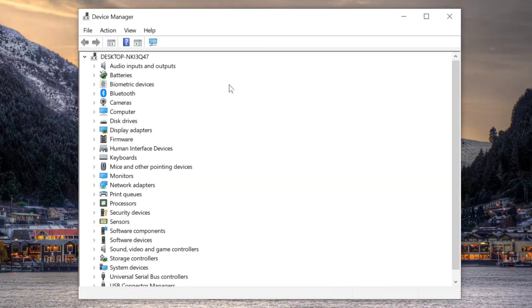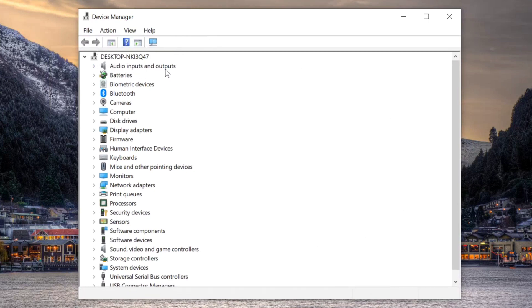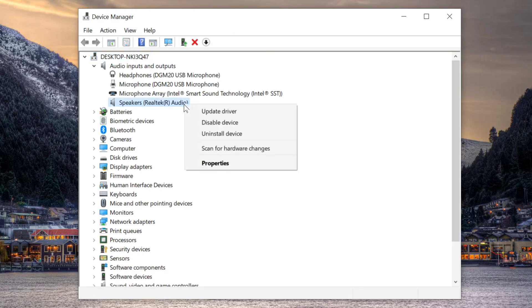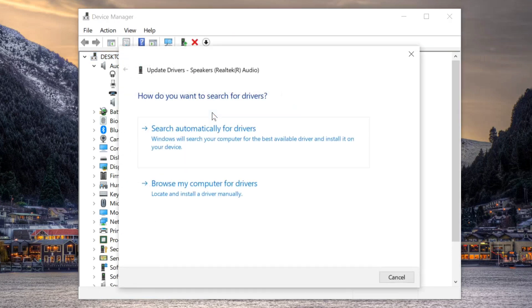Once you open device manager, select audio inputs and outputs. Click this to expand, and here we need to update Realtek audio. To update, select and right-click, then tap update driver. When updating the driver, we have